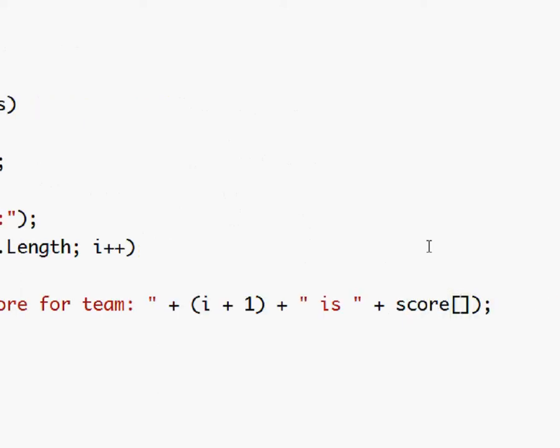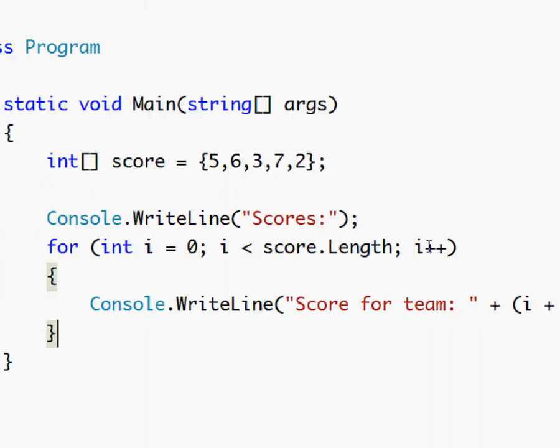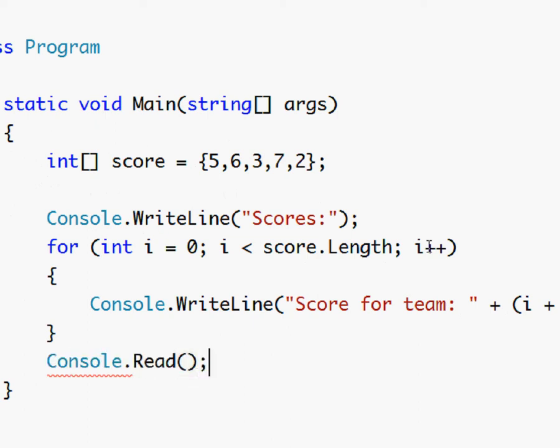And then we do score and for the position we use i because i is an integer so that will work. Then at last we do console dot read semicolon.